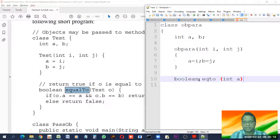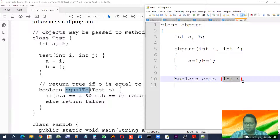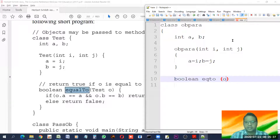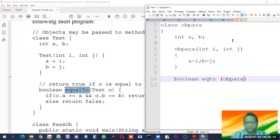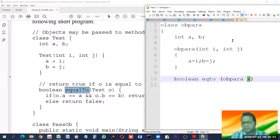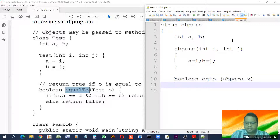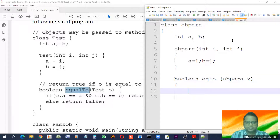I'm giving the function the name 'eq2'. You could have given a parameter like 'int a' as we normally do, but in this case we'll give an object as the parameter. An object is the instance of a class, the variable of a class. The class name is 'ob para', so we write the class name followed by a variable name x — just like we write 'int a', the same way we write the class name and x.